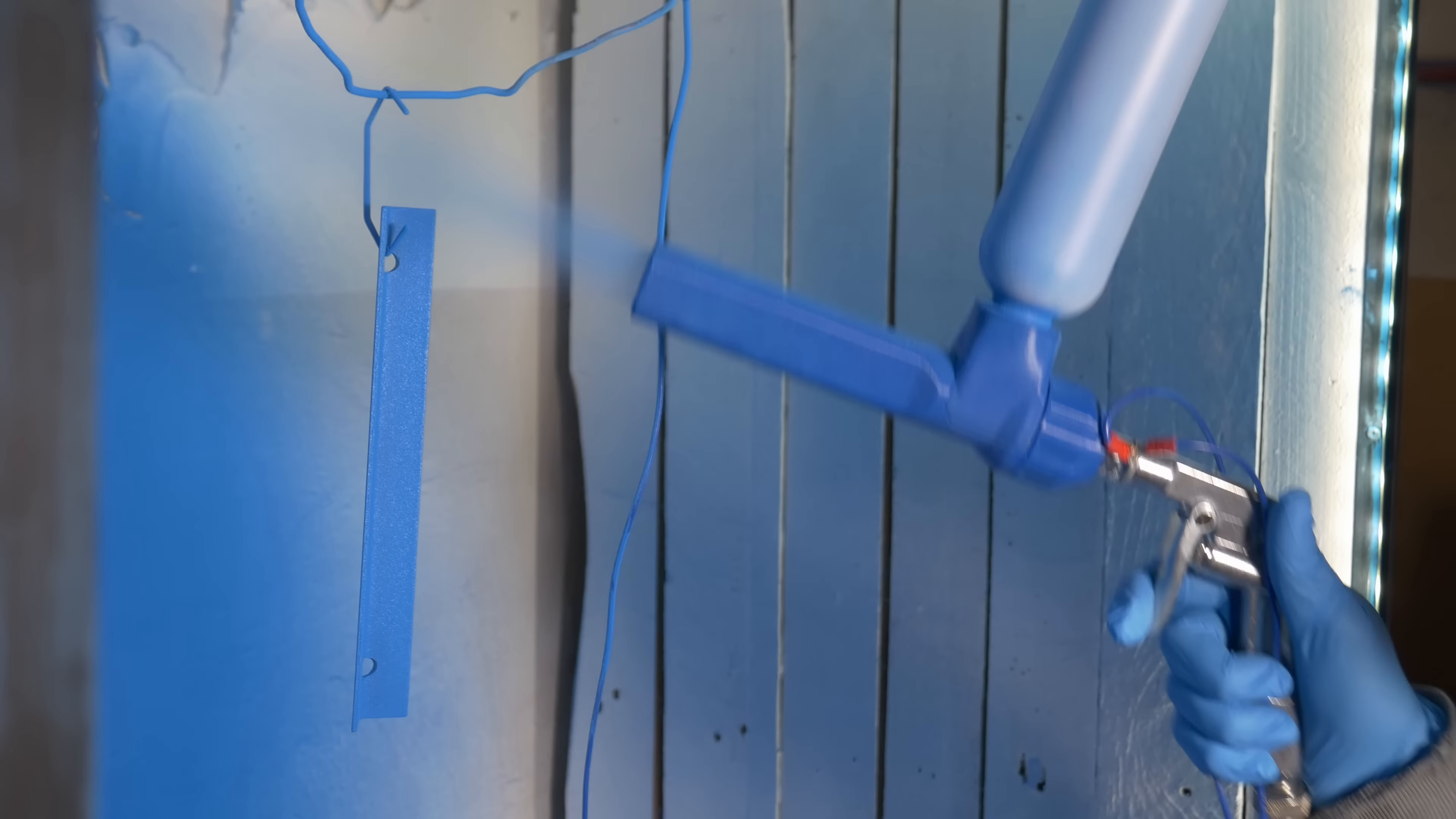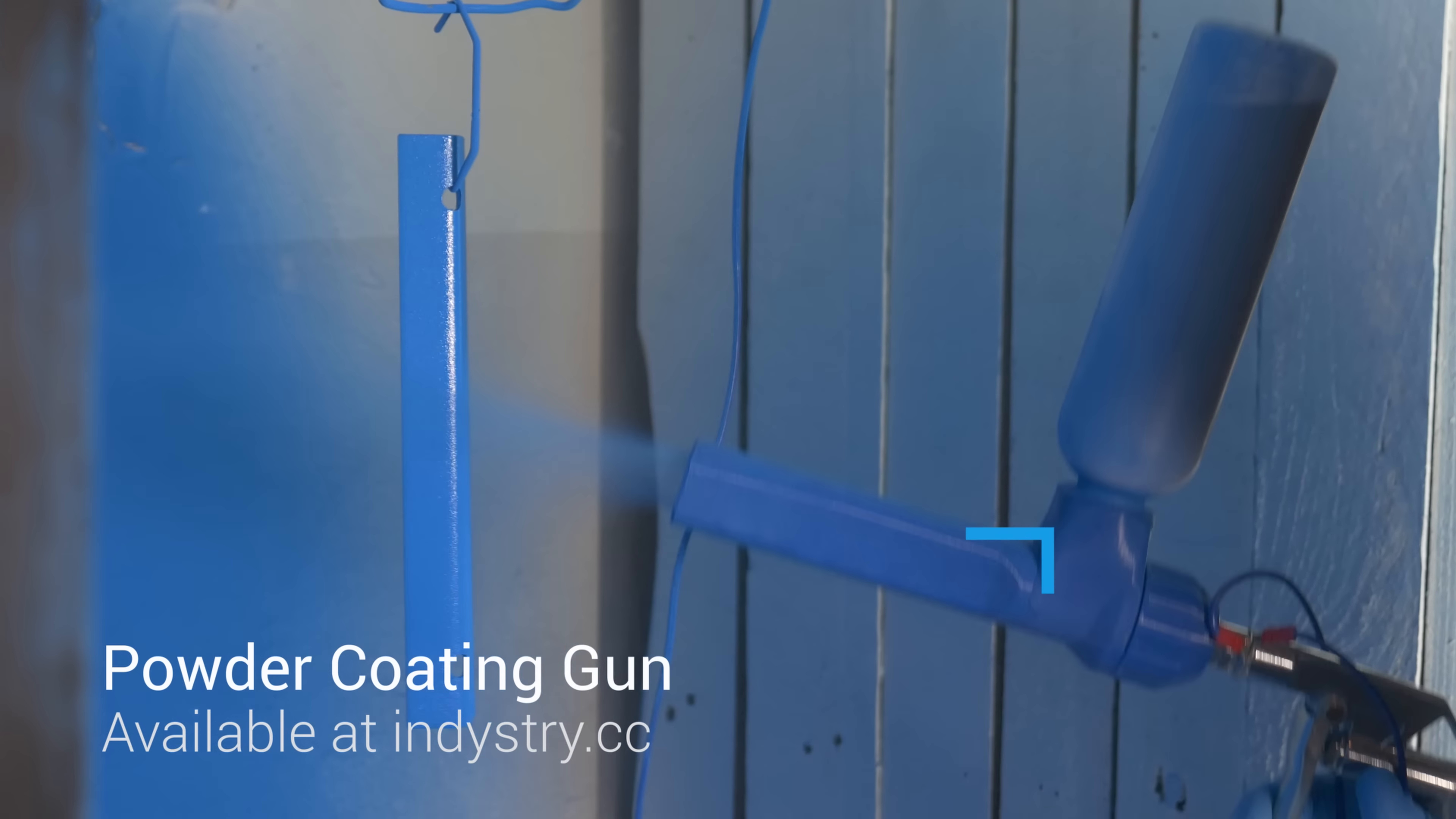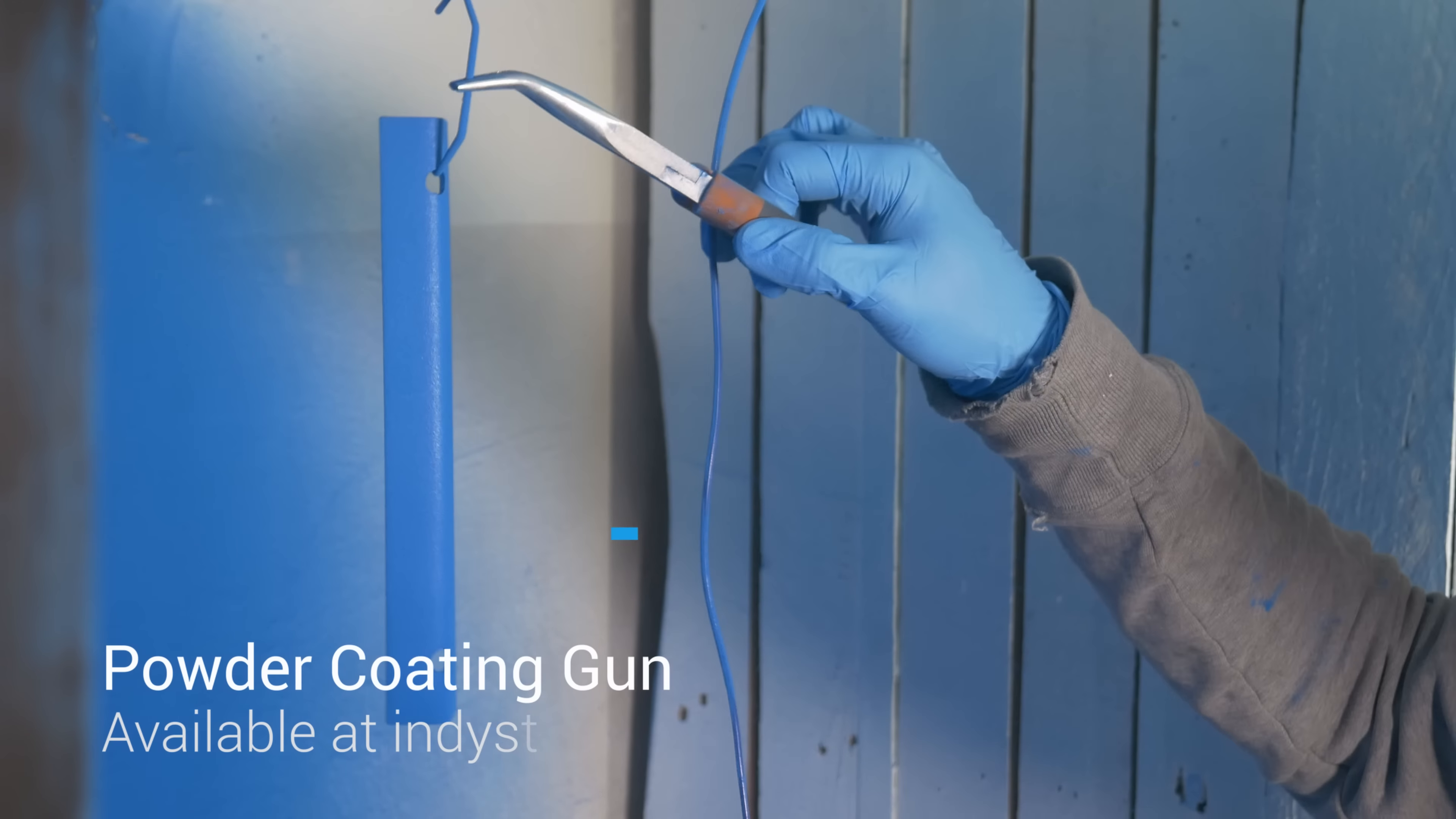Some time ago, I bought this powder coating gun online to paint steel plates for IndyMill that you can buy on my website. And now you can also buy this powder coating gun on my website. You can find more info in the description, there's a link for that.